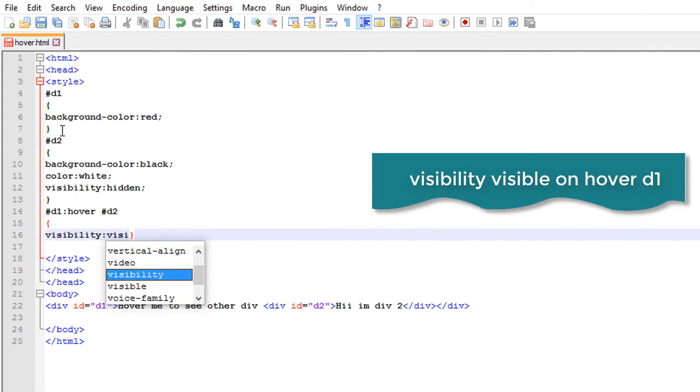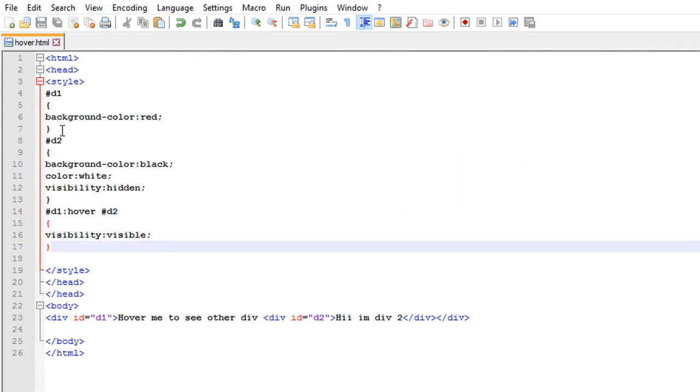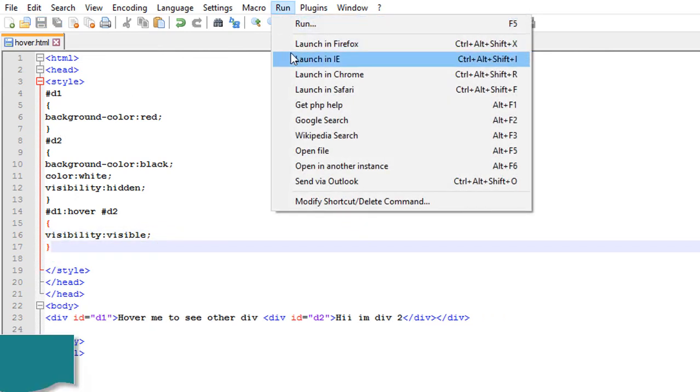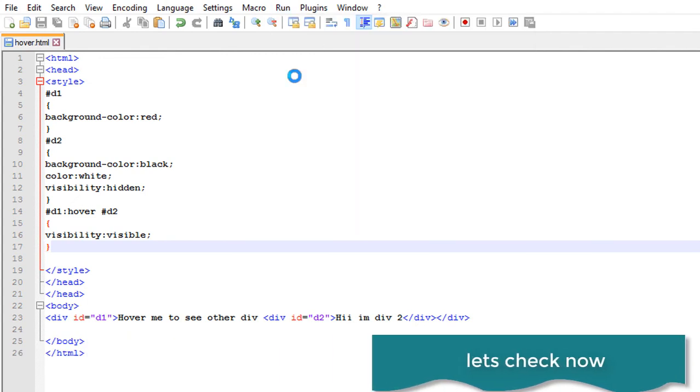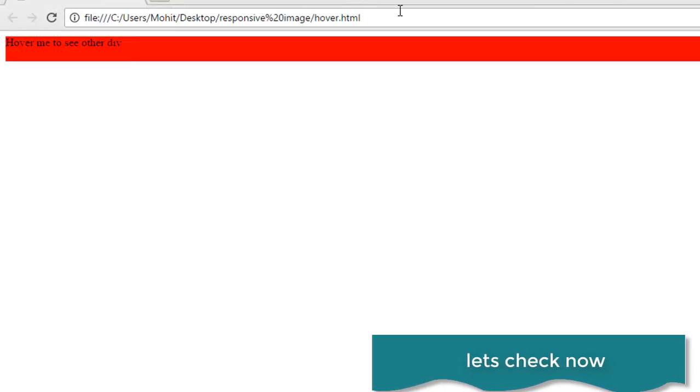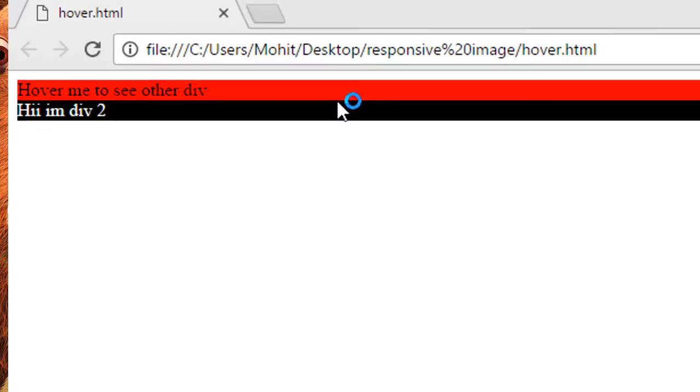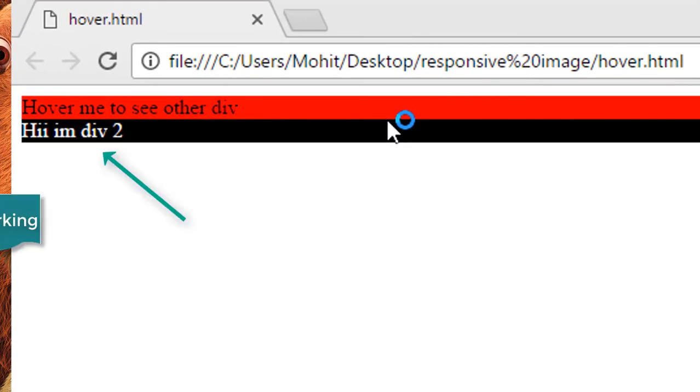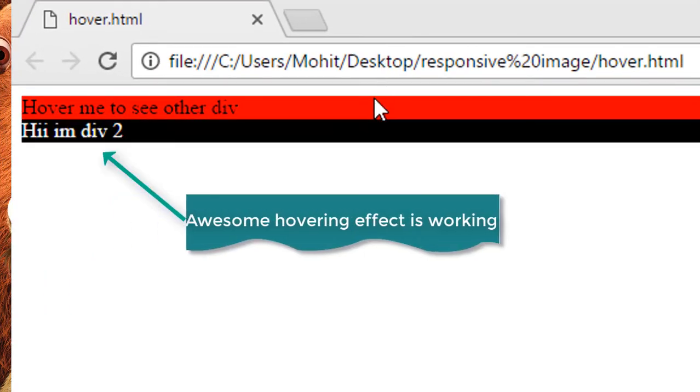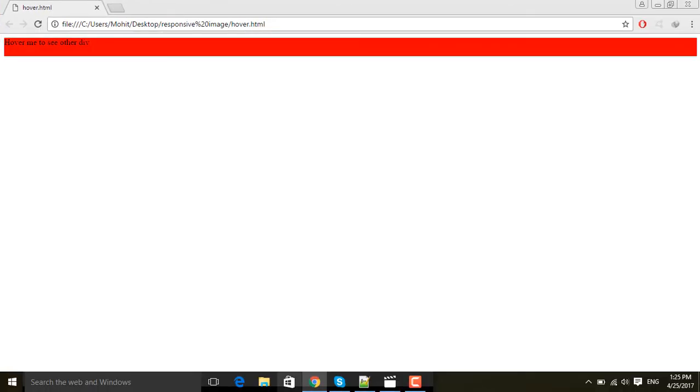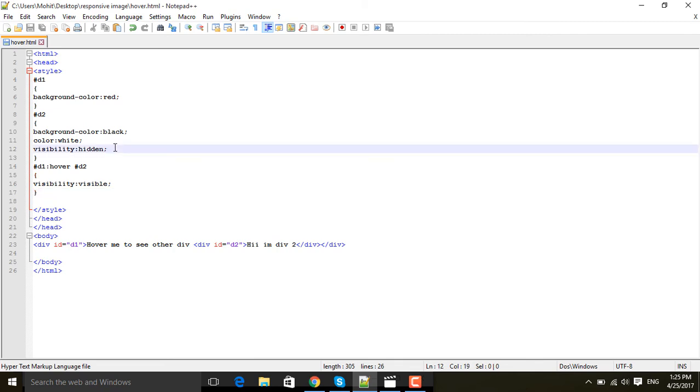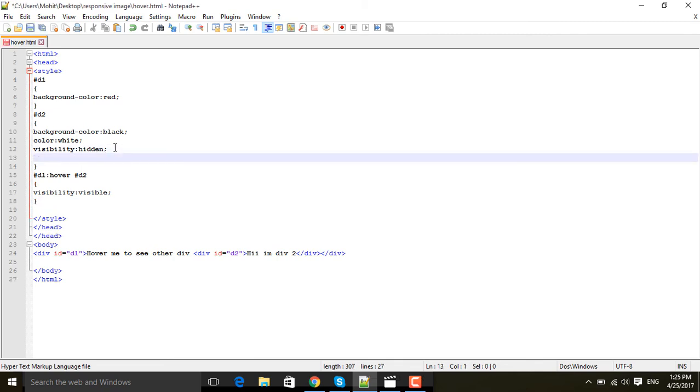Colon visible. That means when I hover over d1, d2 will be visible. Let's check it. Hover on d1, see d2 is visible. So this is hovering effect and you can change any CSS.